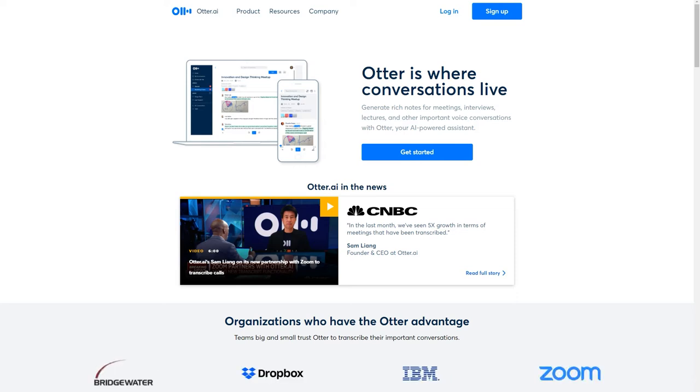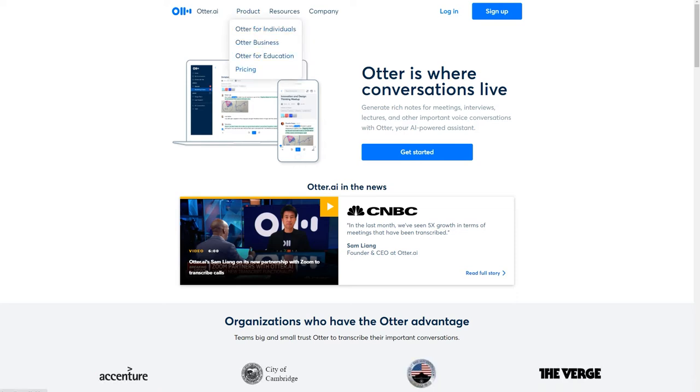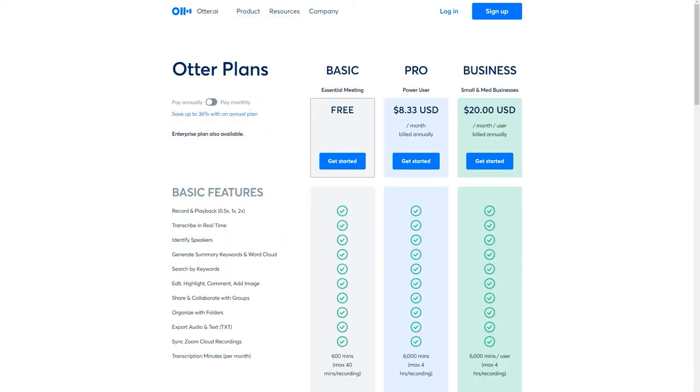So when I stumbled across Otter in a very simple Google search, what I was really happy to discover was under pricing, of course, they have a free level. So for those of you who are bootstrapping and really need an affordable way to transcribe your audio recordings, this could be a way to get started.